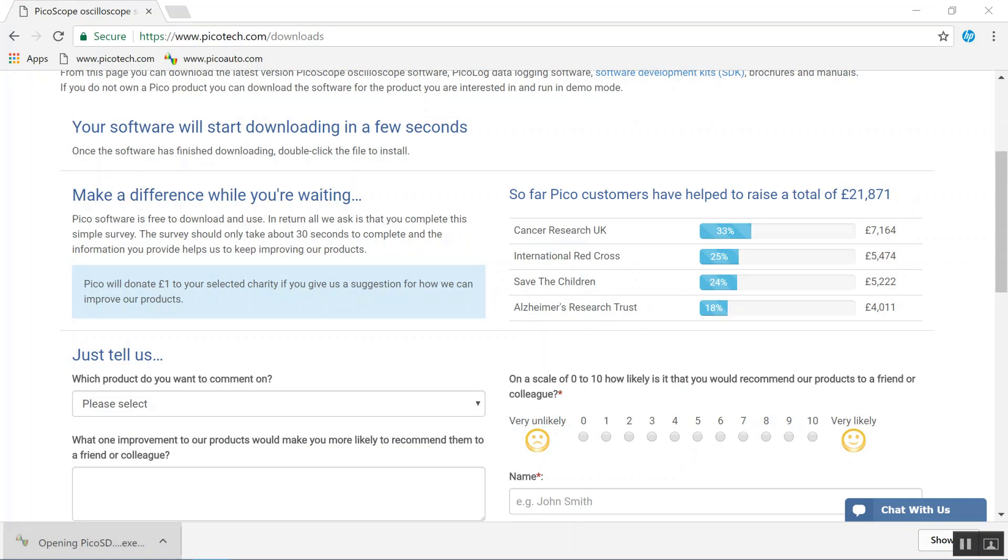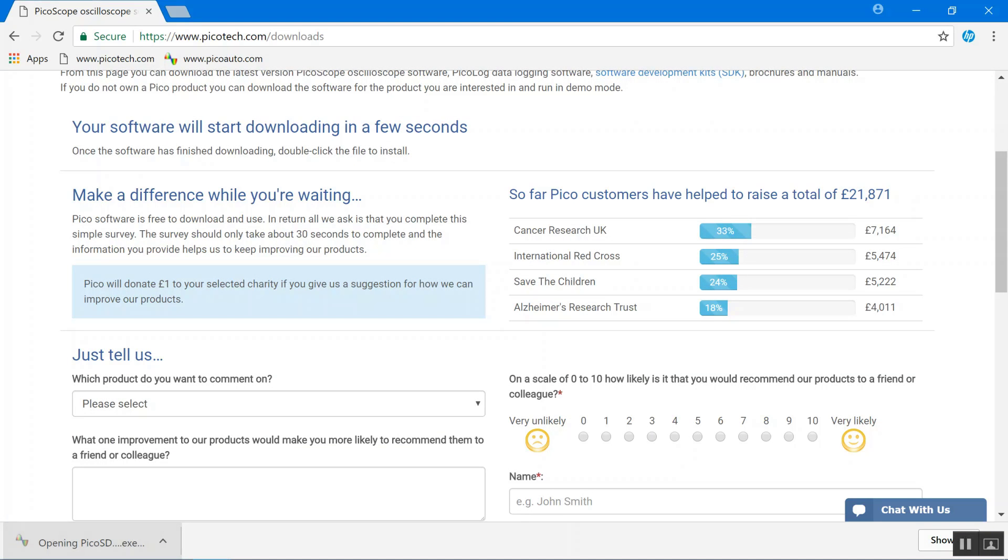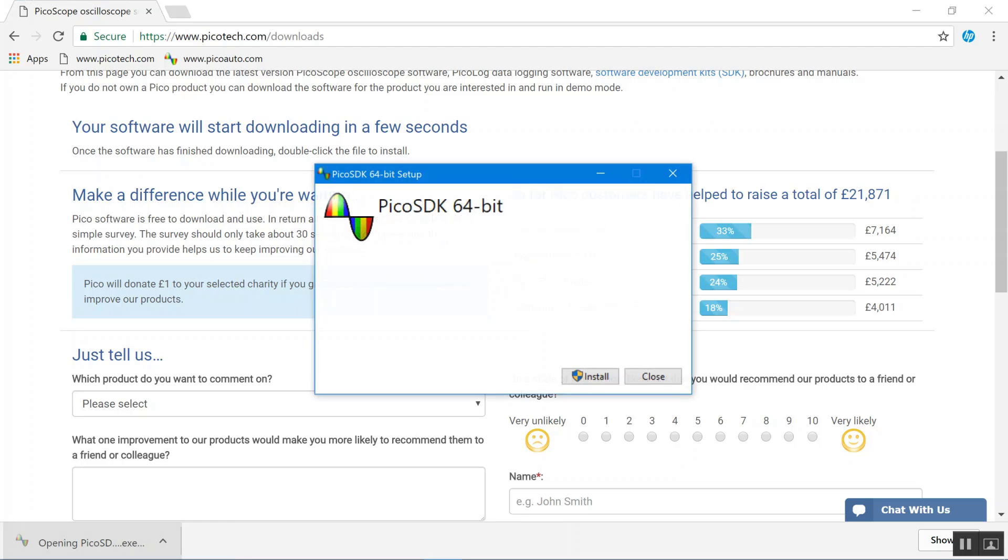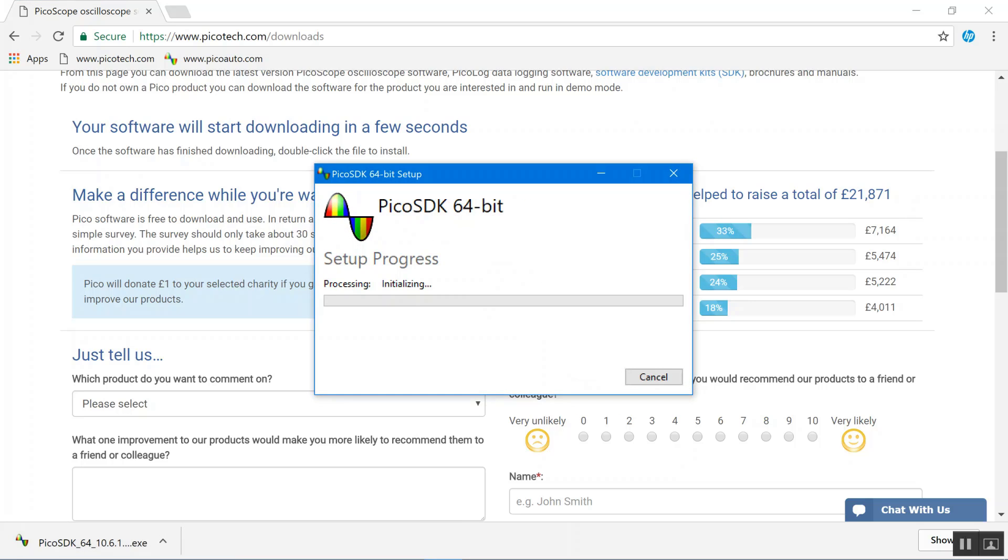Now that the SDK is downloaded, I'm just going to open and run it. And we're just going to run it with the default settings.